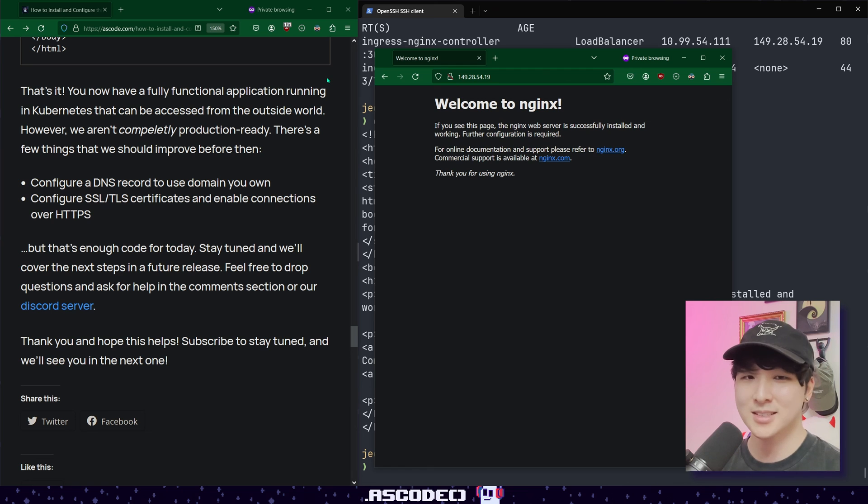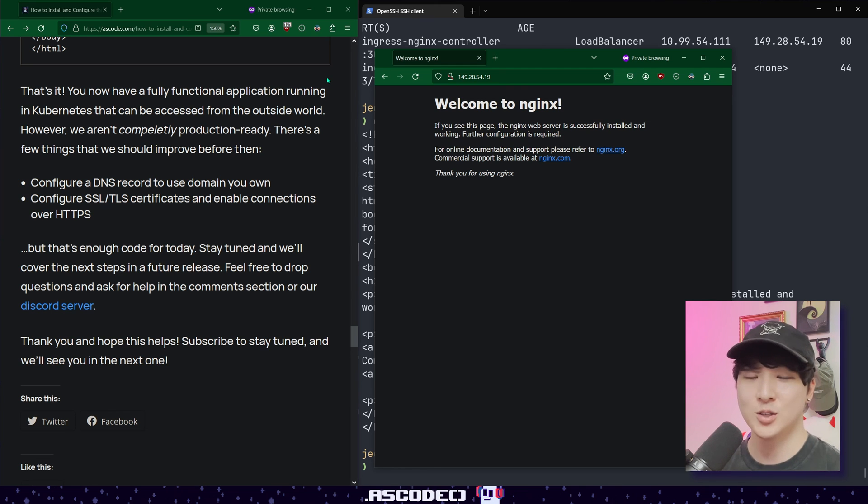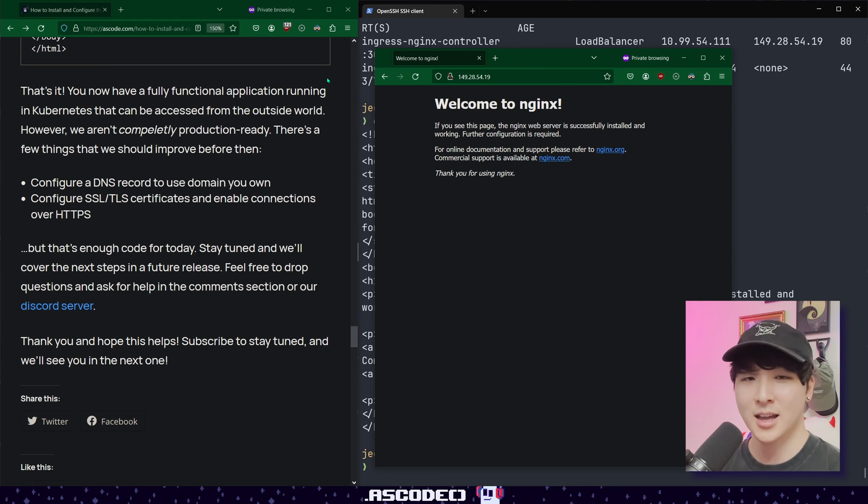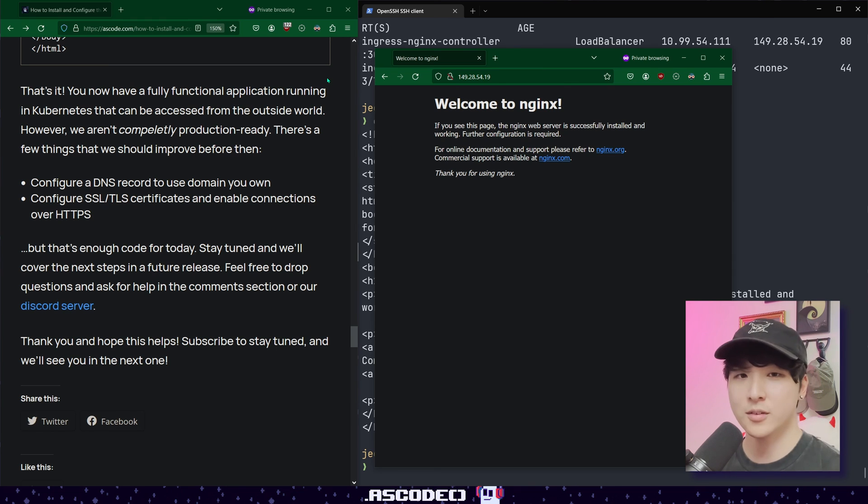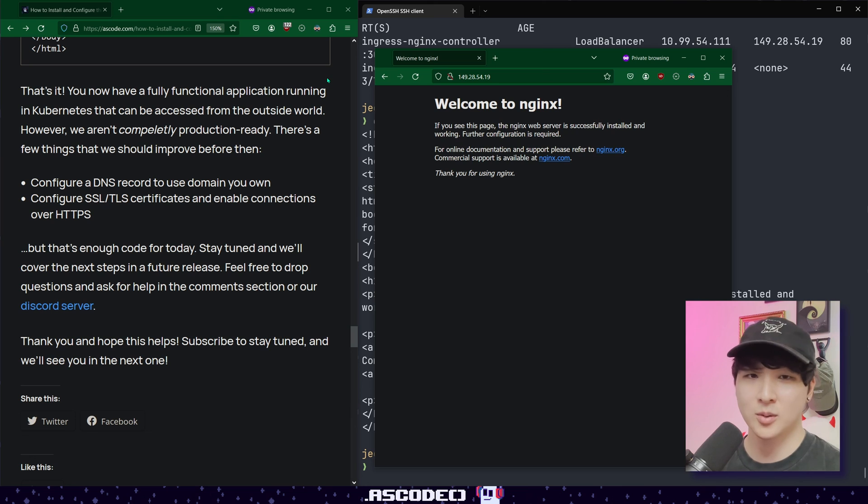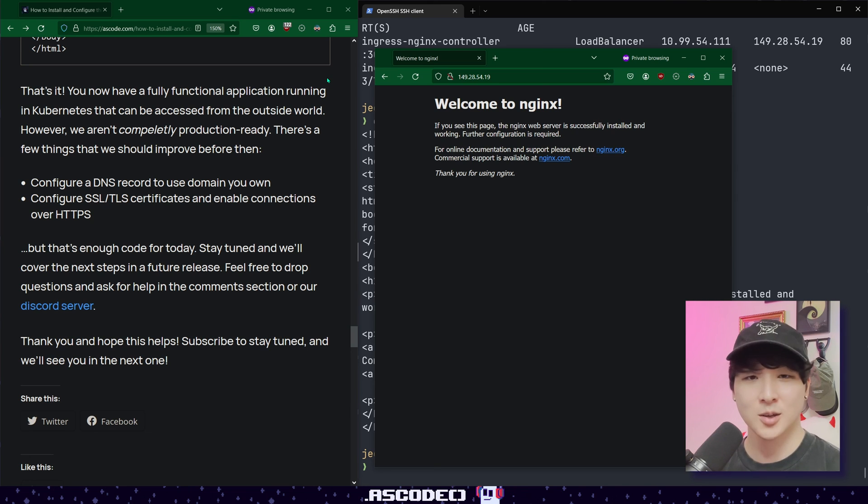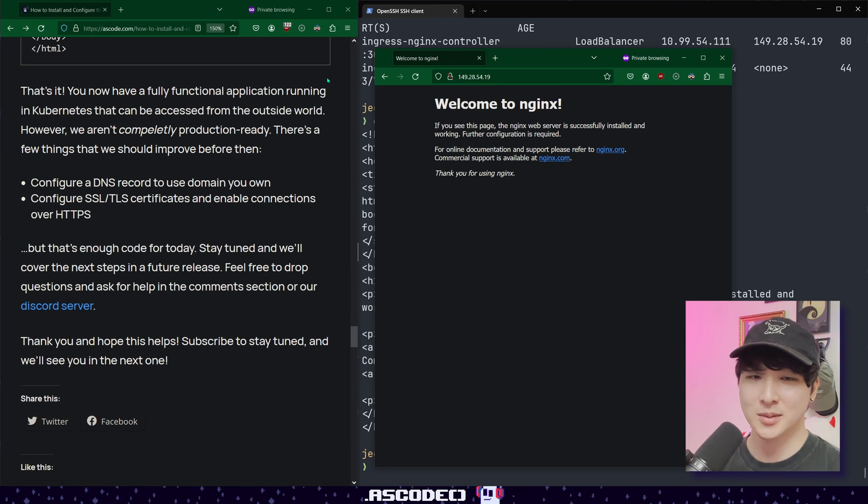If it did, please consider dropping a like and subscribing. If you run into any insurmountable issues or have any suggestions for future content, please consider joining the discord. All of the resources from today, including the blog posts, the code and links to the discord are going to be in the description. So please check that out and I will catch you in the next one. Thanks.